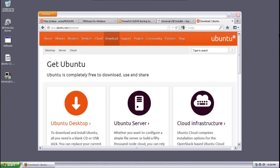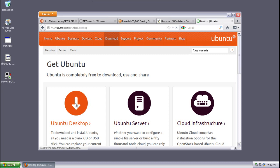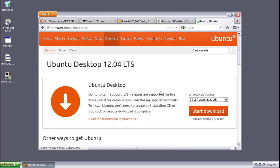Before I begin, there are some links in the show notes you're going to need to take a look at. First you're going to need to get Ubuntu, so I have a link to Ubuntu's web page where you can download Ubuntu Desktop. From here by clicking on Ubuntu Desktop you can select the version that you need.